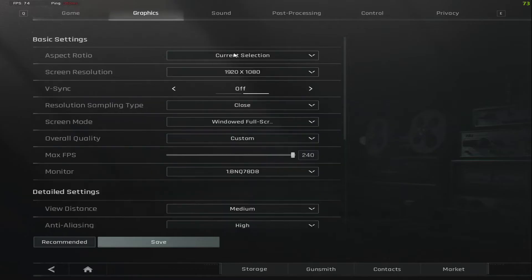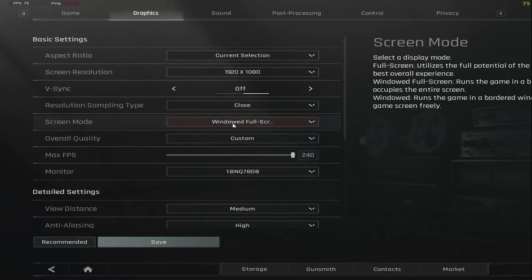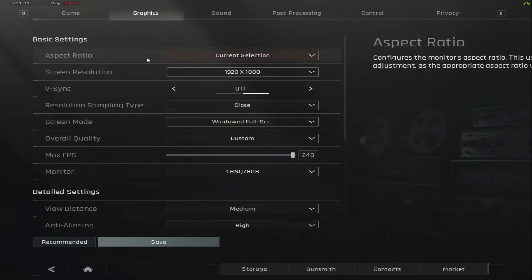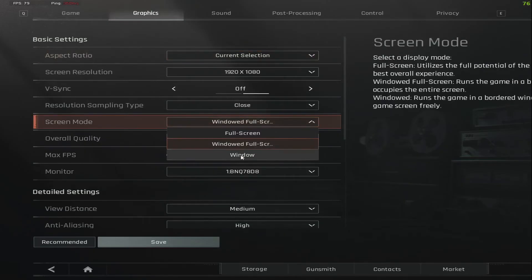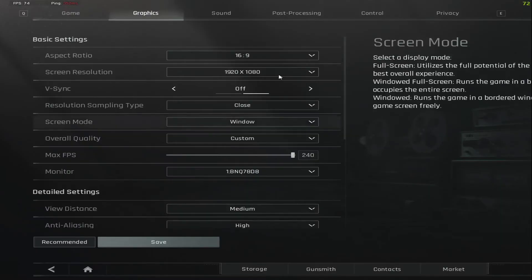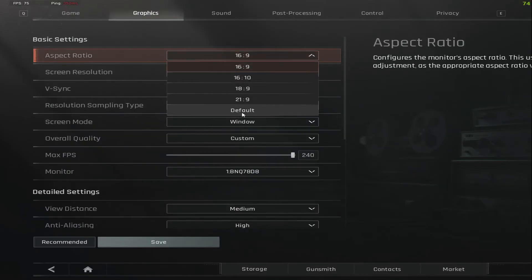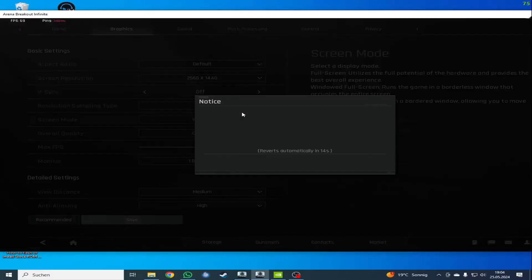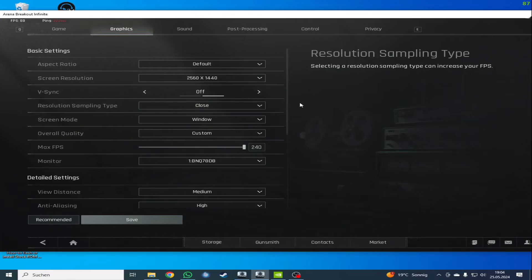Let's go ahead to graphics. We want to go to window first, and then go to aspect ratio and select default. This way we get it like this. It says you have changed the resolution — we want to keep it.